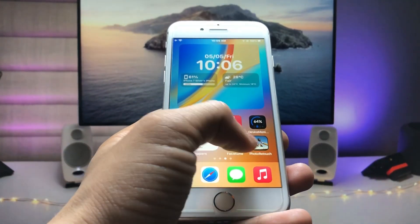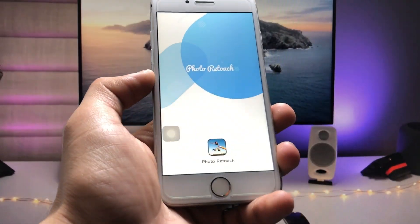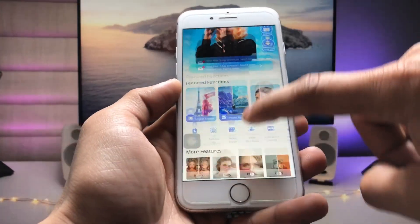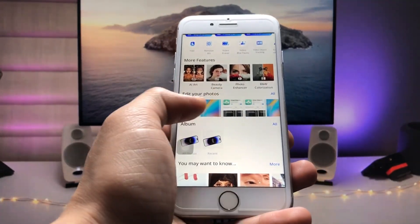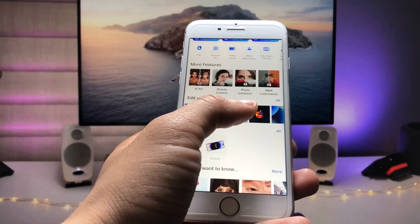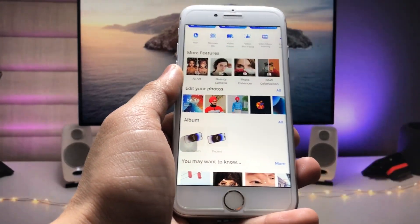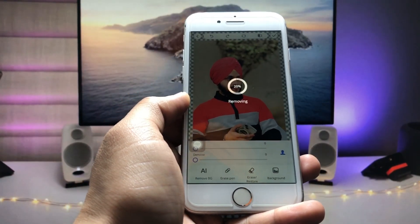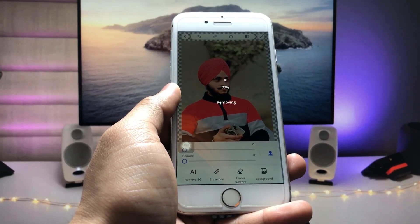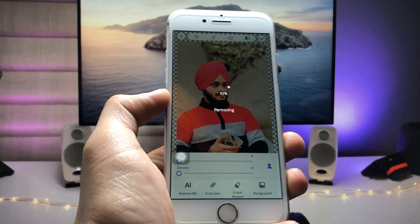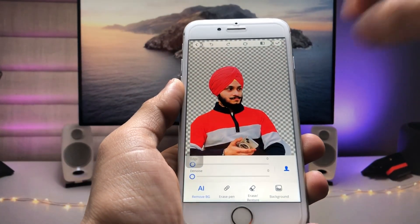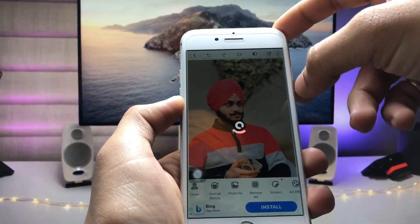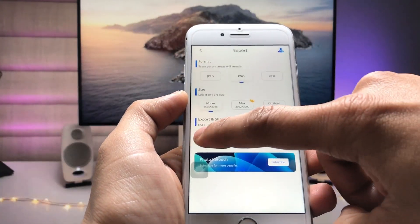After installing, open the Photo Retouch app. Tap the cross icon and you'll see your photos. Pick any image — select the particular image you want. Tap 'Remove Background.' The application will automatically remove the background from your image. As you can see, the background is completely removed. Tap the tick option, then tap 'Share' to save it in your Photos app.